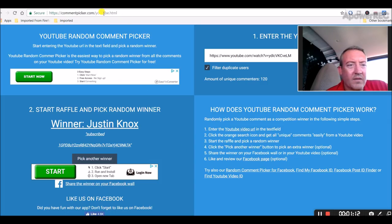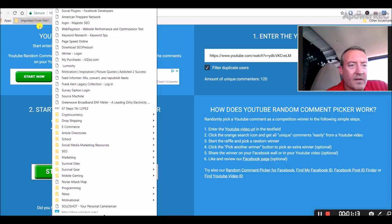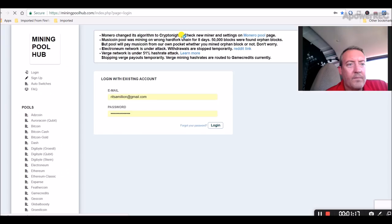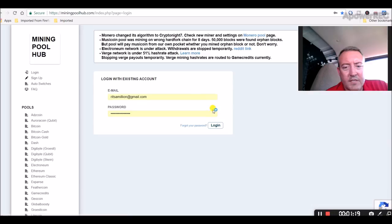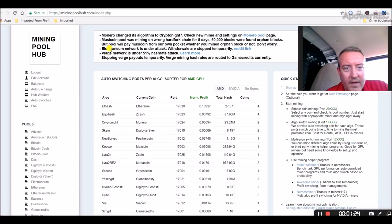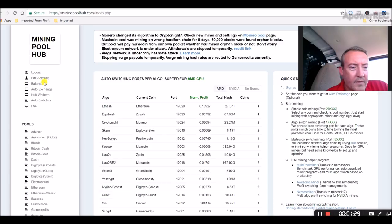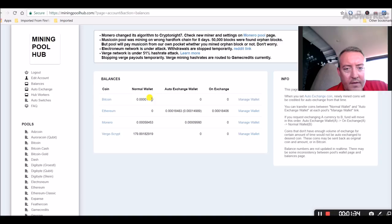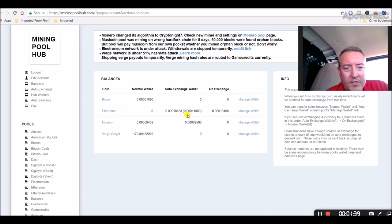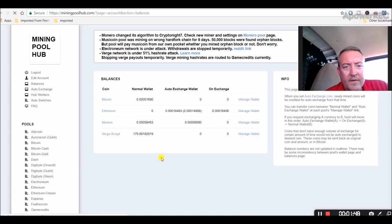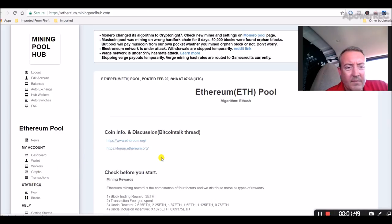I'll go look at it real quick. Pull up mining pool hub. But it was just stuck on the exchange and I guess it's just building up because it's not allowing it. See, it says right here, verge network is under a 51% hash rate attack, so they're stopping verge payouts. So it's not even letting me convert. There we go, I got a little bit of Bitcoin in a wallet. So hopefully this stuff that's on the auto exchange is finally going to start going over to Bitcoin. But you can see right here it's just stuck on 179.